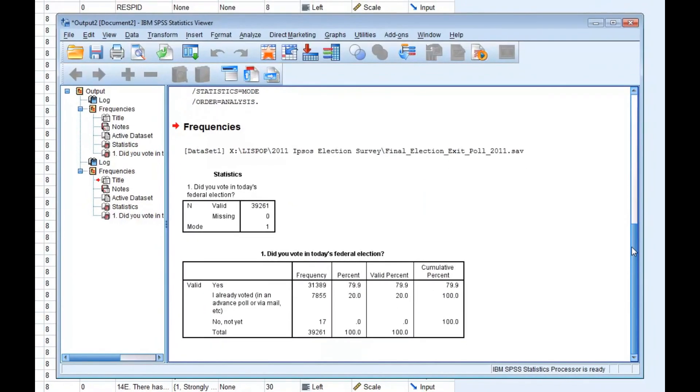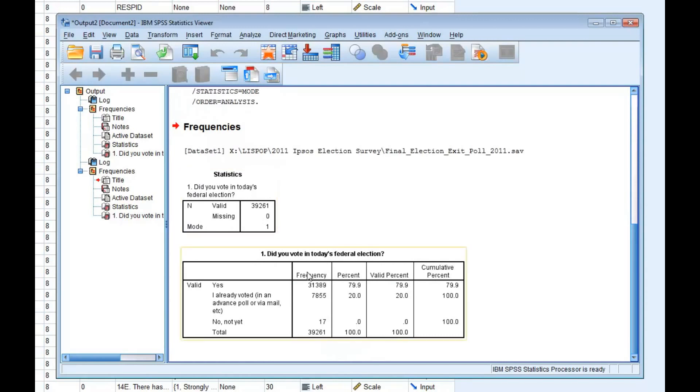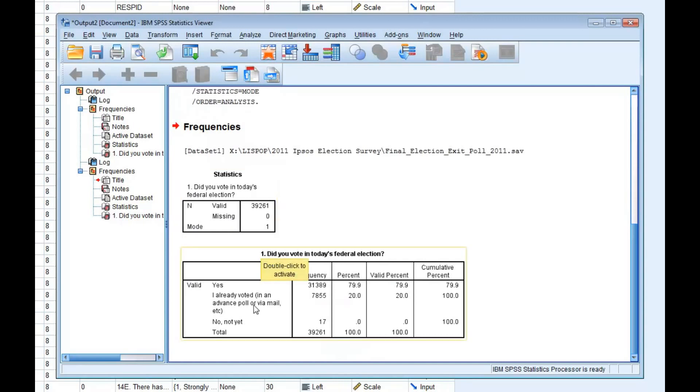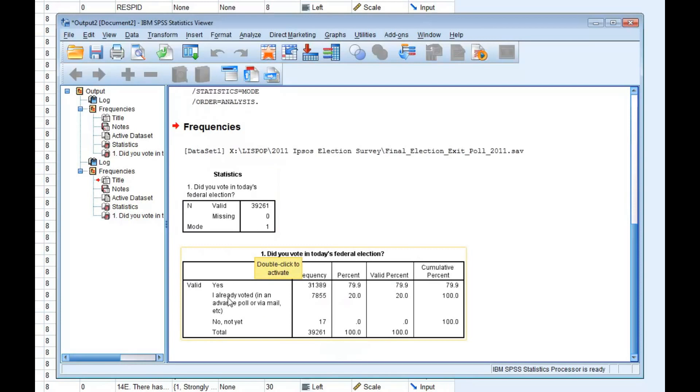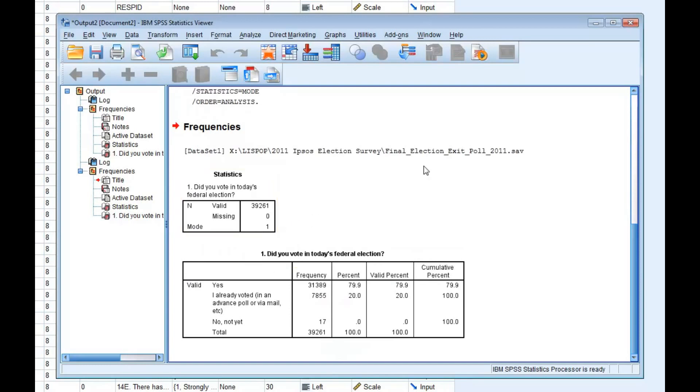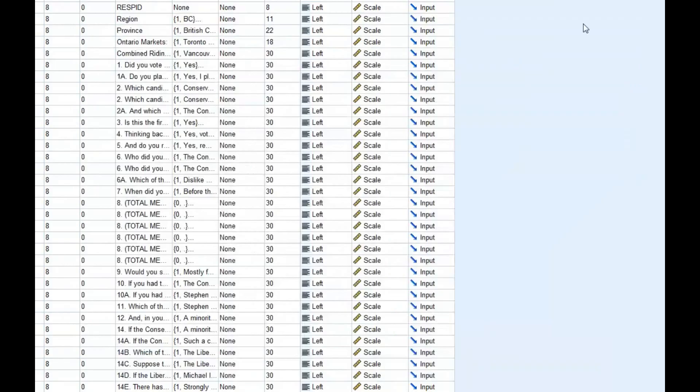I'll be returned to the output dialog box. You'll notice that this time, my statistics were also included in the output file. The mode has a value of 1. It doesn't look like anything here has a value of 1. I have Yes, I already voted in an advanced poll, and No, not yet. So in order to figure out what that 1 represents, we're going to have to look at the values for the coded variable.